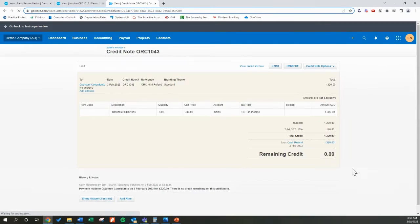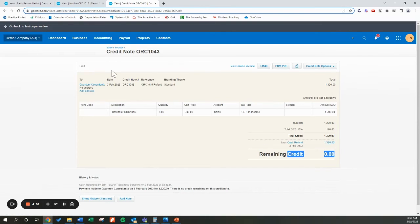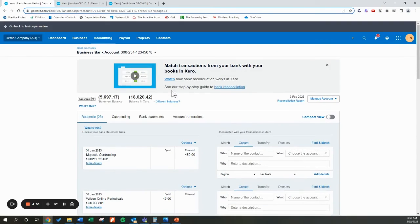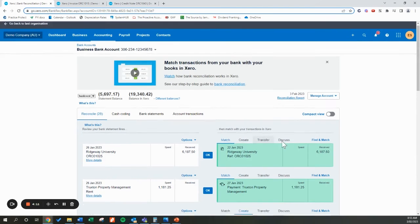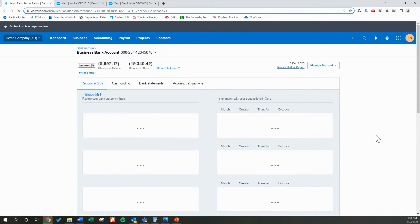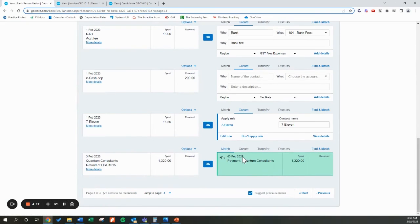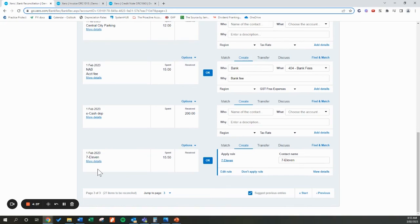This now marks the credit note as paid — there's no remaining credit. But we still need to match this transaction to that credit note. Refreshing the screen by clicking Reconcile and going back to find that transaction, you can see it's already got that nice green match, which is what we like to see. As always when reconciling, just double-check that the transaction from your online banking matches what you're telling it to go to in Xero — which it does, because we set this up to Quantum Consultants and that's who we've refunded. Once we hit OK, the refund is now marked in Xero. That should be a nice and easy process for you to follow.